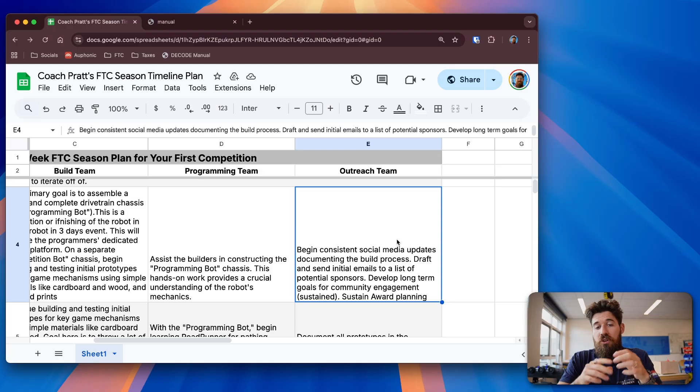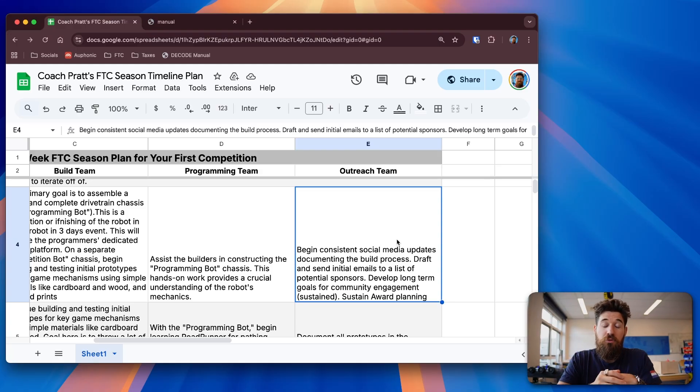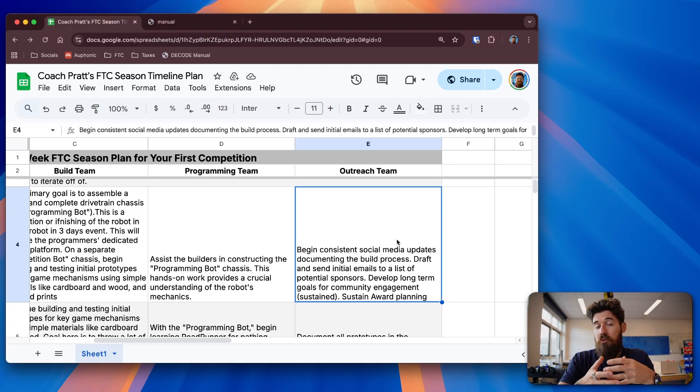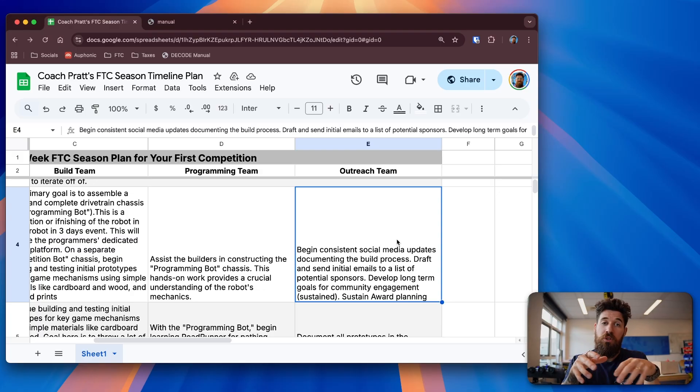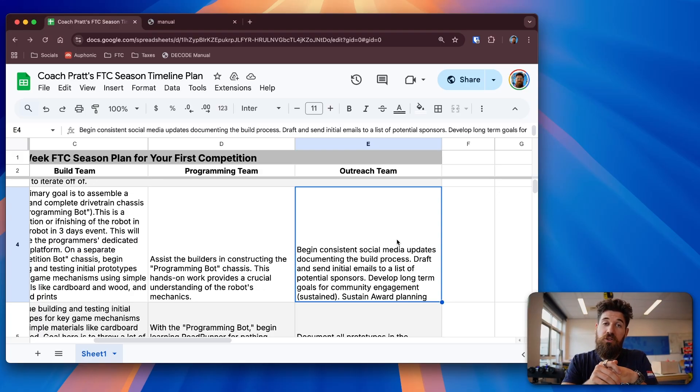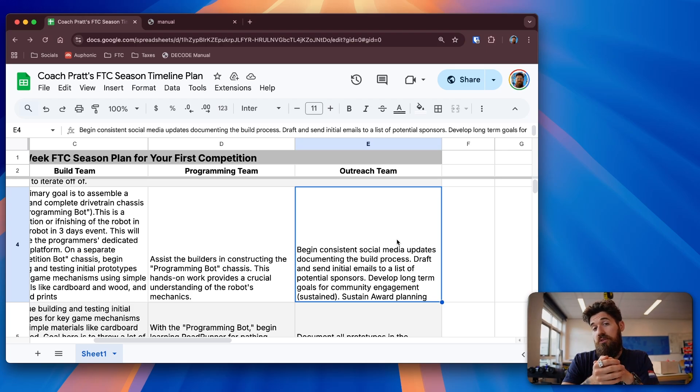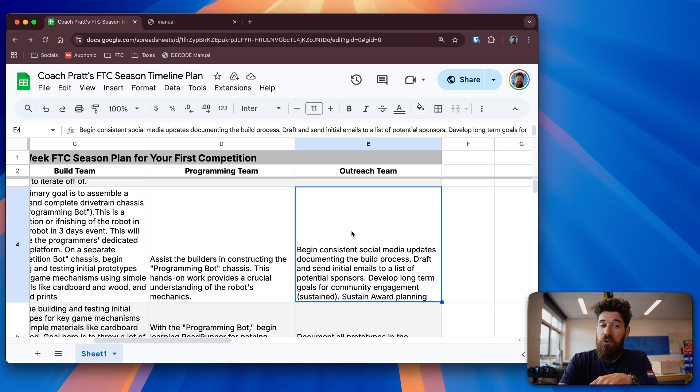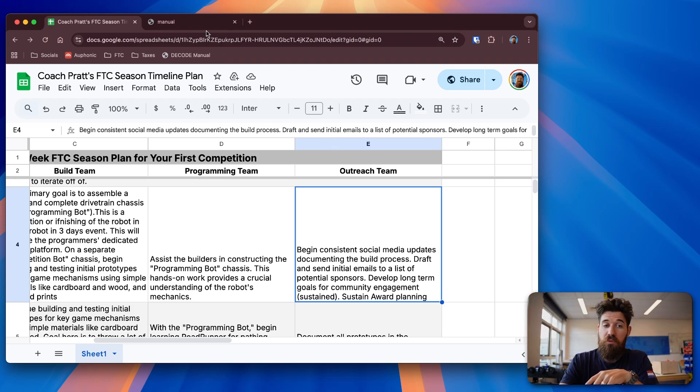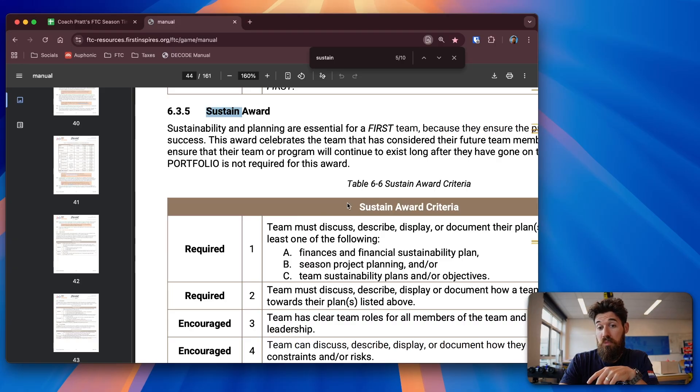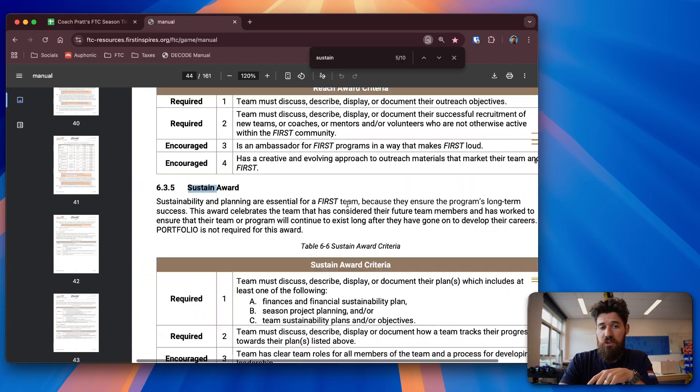You can start drafting up some initial emails to send out to potential sponsors. And then you can also start some plans for any sort of long-term community engagement. If you remember this year, the awards have shifted quite a bit. So there is now the Reach Award, which is trying to reach out into that local community. And there's also the Sustain Award.